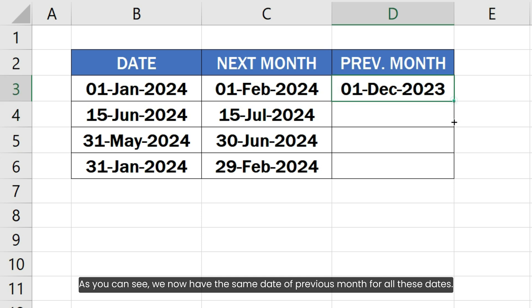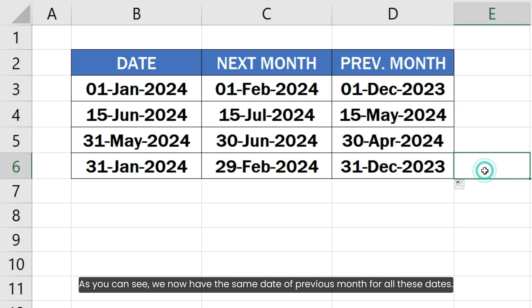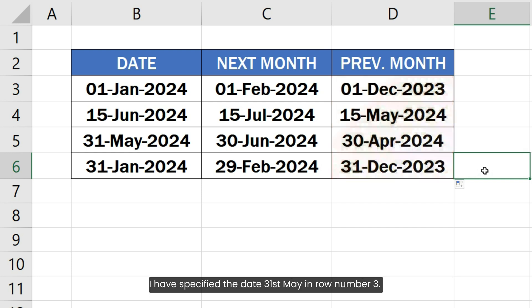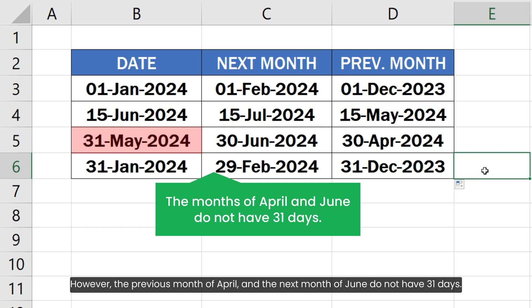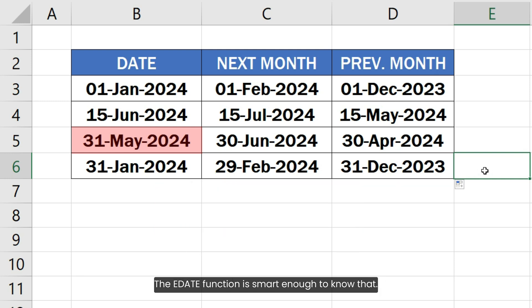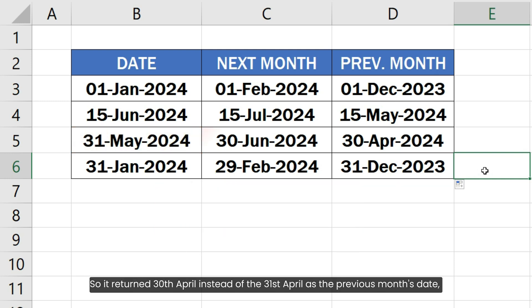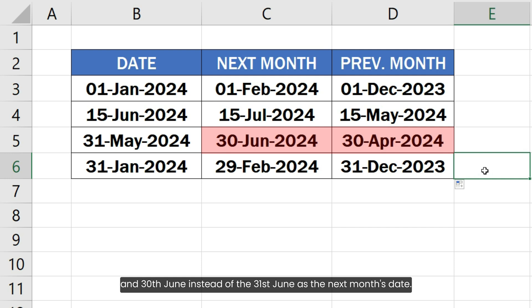Let's copy the formula to other cells. As you can see, we now have the same date of the previous month for all these dates. I have specified the date 31st May in row number 3. However, the previous month of April and the next month of June do not have 31 days. The EDATE function is smart enough to know that, so it returned 30th April as the previous month's date and 30th June as the next month's date.